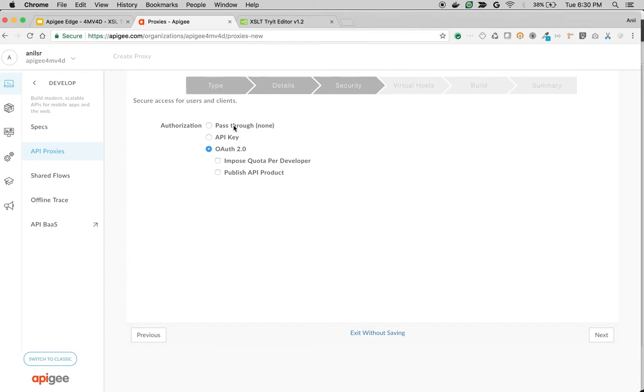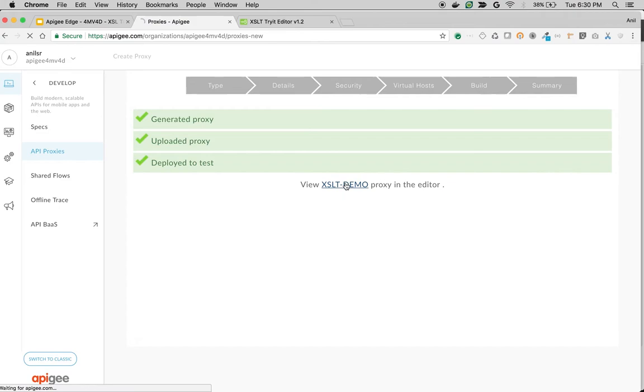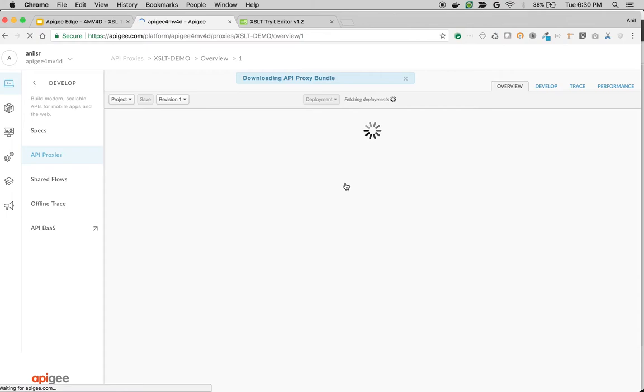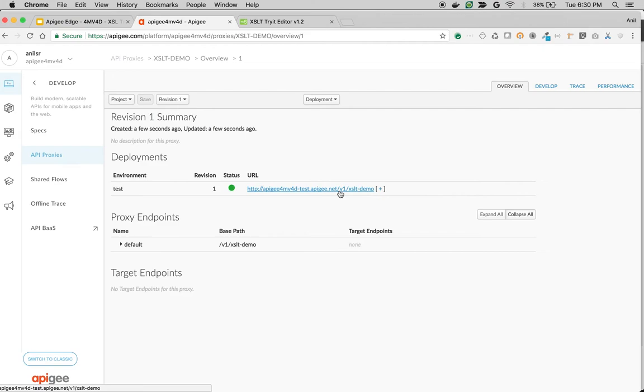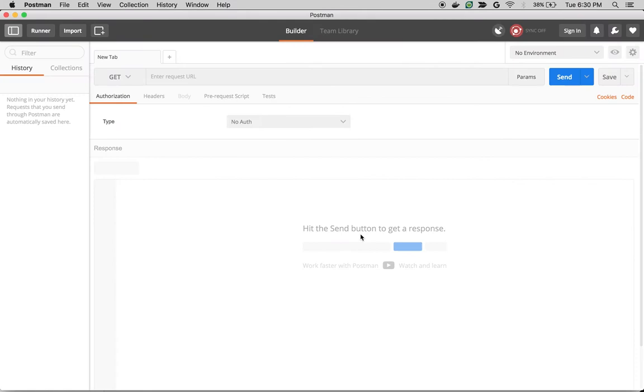Once the API proxy is deployed, access the proxy overview page to see the endpoint. Since this is a no-target proxy, whatever information we send, it just echoes back. So what we're going to do is take this API and make an API call using Postman.